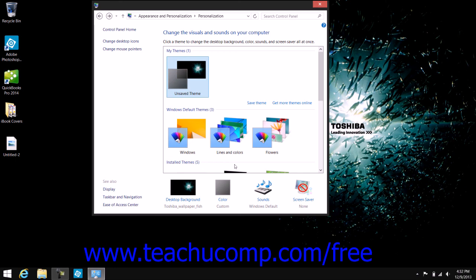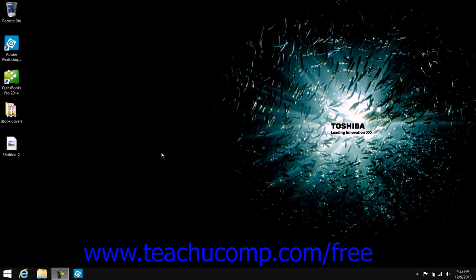When you are finished using the personalization screen within the Control Panel, you can close the Control Panel by clicking the X in the upper right corner of the window.